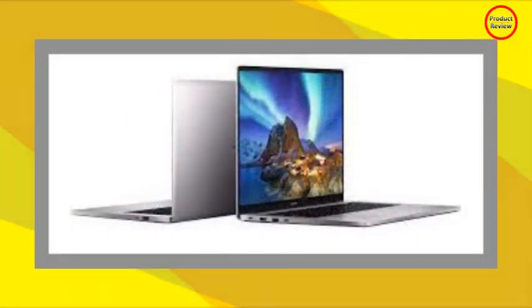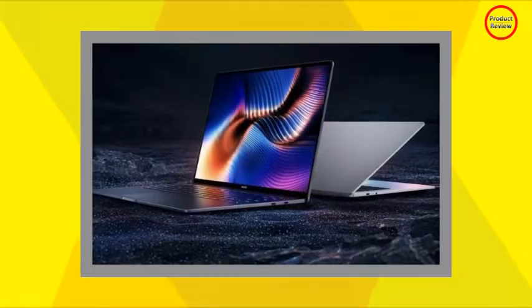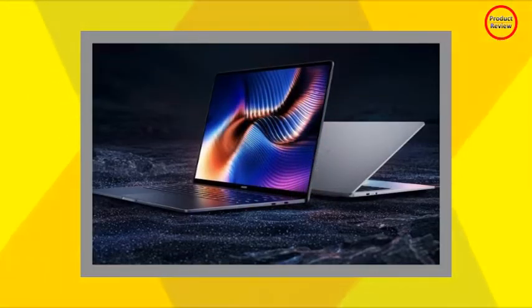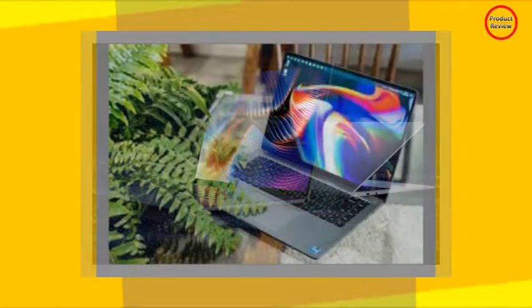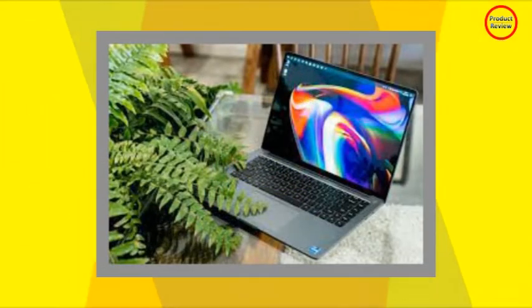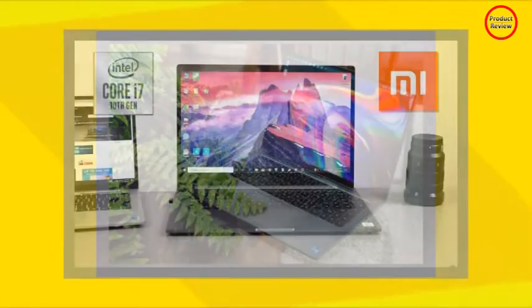The Mi Notebook Pro features a unibody design made of aerospace grade series 6 aluminum that is CNC machined and anodized to give a premium look. The bottom panel is made of plastic, however.